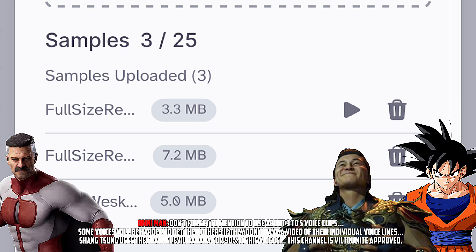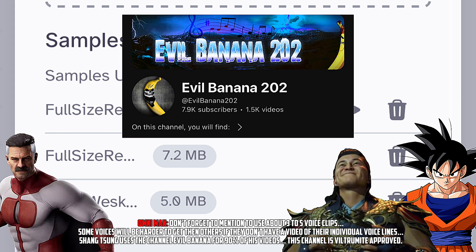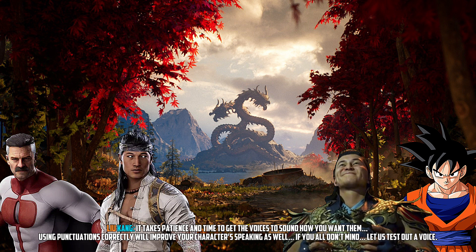Don't forget to use about 3 to 5 voice clips. Some voices will be harder to get than others if they don't have a video of their individual voice lines. Shang Tsung uses the channel Evil Banana for 90% of his videos. This channel is Viltrumite approved. It takes patience and time to get the voices to sound how you want them. Using punctuation correctly will improve your character's speaking as well.